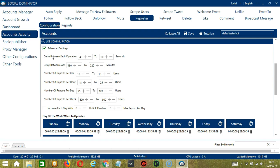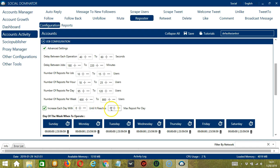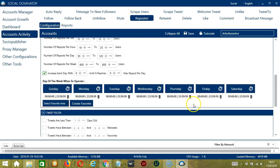Delay between each operation is the number of seconds between each tweet is reposted. Delay between jobs is the number of minutes the software should pause after reposting the number of tweets you set in number of reposts per job. Number of reposts per job will allow you to specify the number of tweets you want to repost per job or per cycle. You may also specify the number of tweets to repost per hour, per day, and per week. Click this box if you want to increase each day with a specific number until it reaches a max repost per day. You can also create a daily schedule under day of the week when to operate.